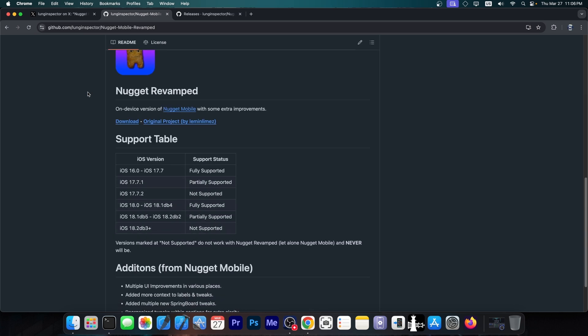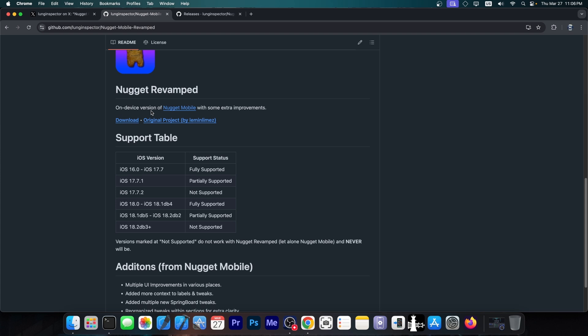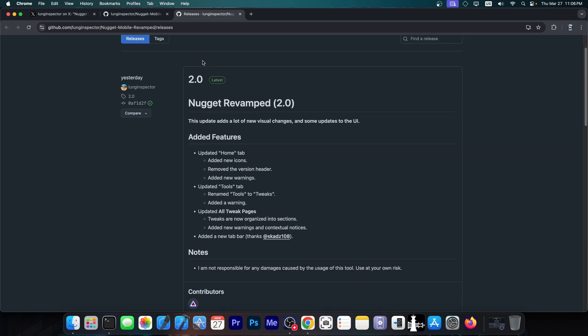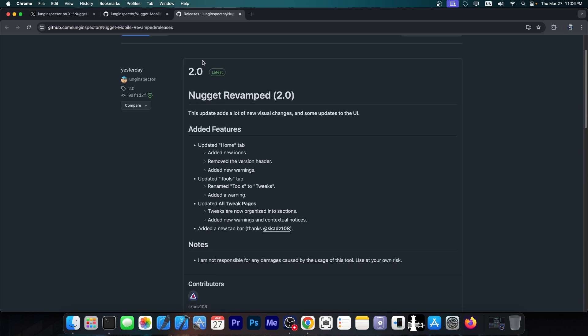And by modifying that using Nugget Revamped, you can actually enable tweaks and enable features that are not normally available for you. So this is a great tool and it doesn't require a computer. And with this brand new UI, it's also much easier to use.